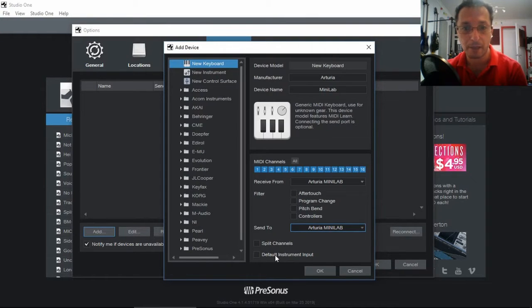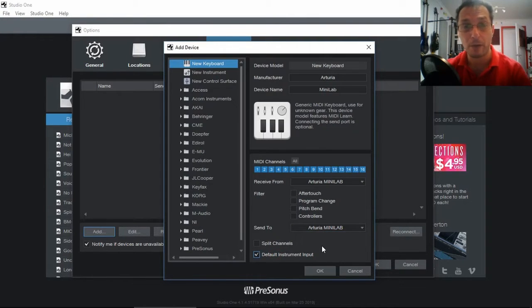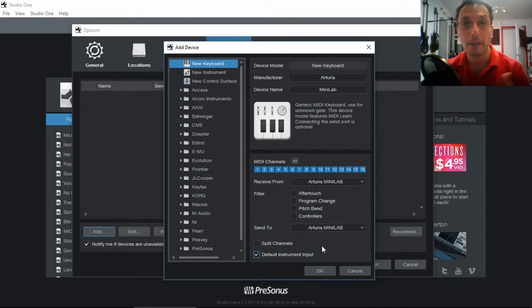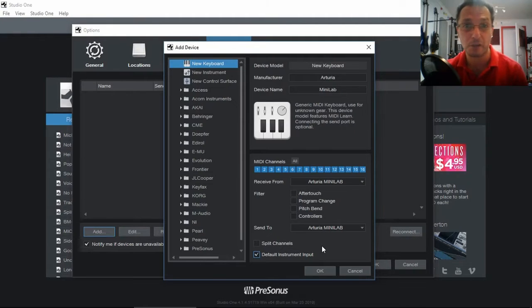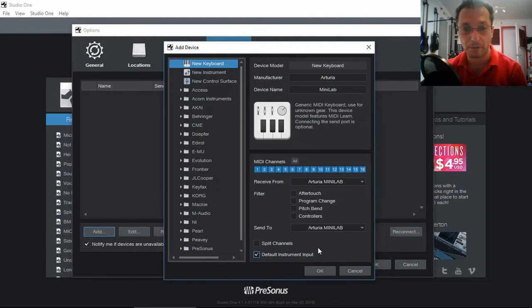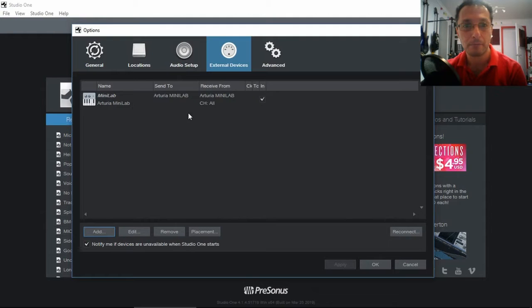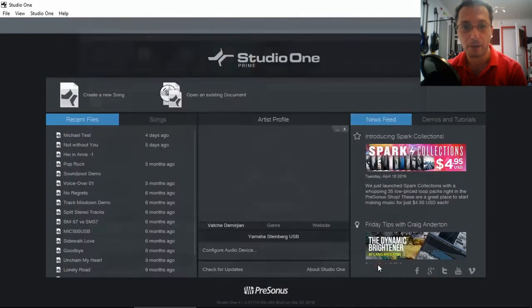And we can say that it's the default instrument input. That way every time we do create a new virtual instrument track, it will automatically default to that keyboard, unless you've got multiple keyboards. So once we've got all of that sorted out, we click OK. So now we have Arturia MiniLab all connected, ready to go. And we click OK.